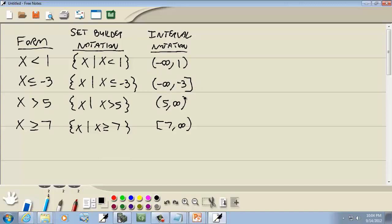The infinities always have parentheses on them because parentheses means it doesn't include that number — you can never reach it. For x is less than 1, it doesn't include 1, so parentheses there. For x is less than or equal to negative 3, the equal to means it includes negative 3, so we put a bracket. x is greater than 5 uses parentheses; greater than or equal to 7 uses a bracket. If it's a less than, it goes to negative infinity. If it's a greater than, it goes to positive infinity. The equal to part means bracket.